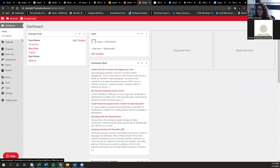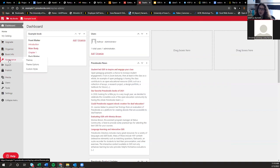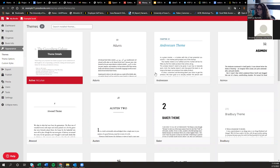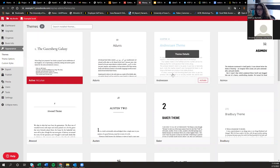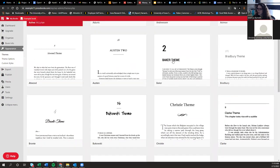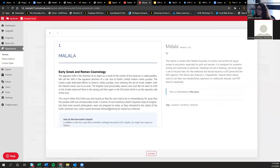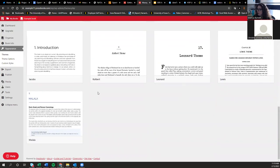Toggling back to admin, another really nice thing about Pressbooks is that it has pre-populated themes you can choose from — based on font families and different types of usage. There are 21 different themes. You can go to 'Theme Details' to get more information, such as tags like 'academic,' 'nonfiction,' or 'textbook.' Once you pick a theme, you can also go to Theme Options to customize it further — for example, changing the color used for header backgrounds.